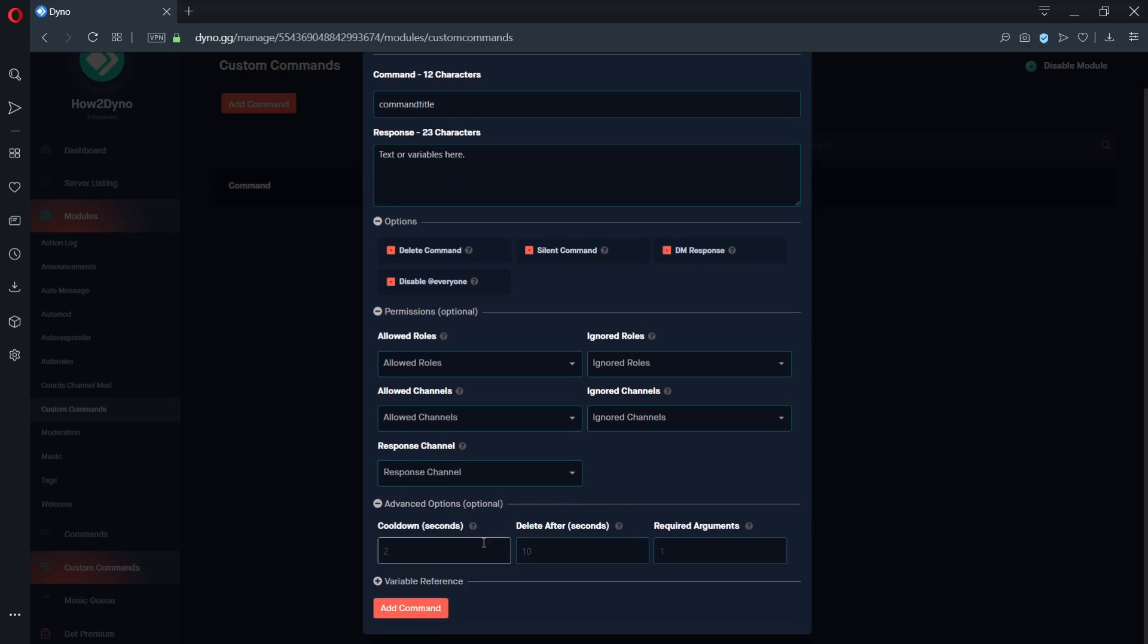The advanced cooldown option will force the command author to wait the specified length of seconds before running the command again. The advanced delete after option will delete the custom command response after the specified length has passed. Please note that the max length is 30 seconds.